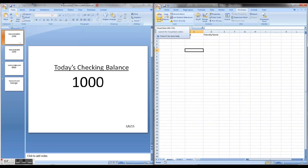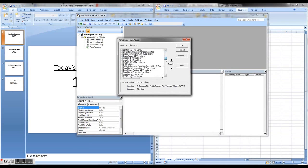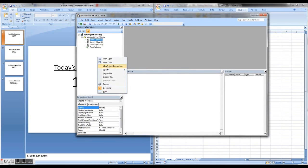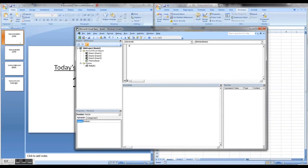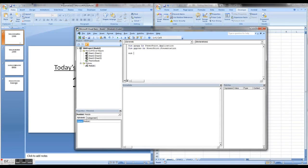I'm going to open Visual Basic with Alt+F11. The first thing I need to do is go to my references and add in my Microsoft PowerPoint library. This will allow us to control PowerPoint from Excel. Then I want to add a module. I'm going to define PPapp as a PowerPoint application, and PPprez as a PowerPoint presentation, so we can use those in our subroutines.